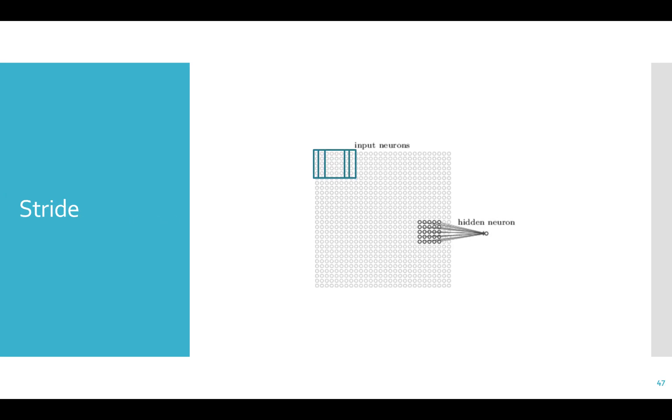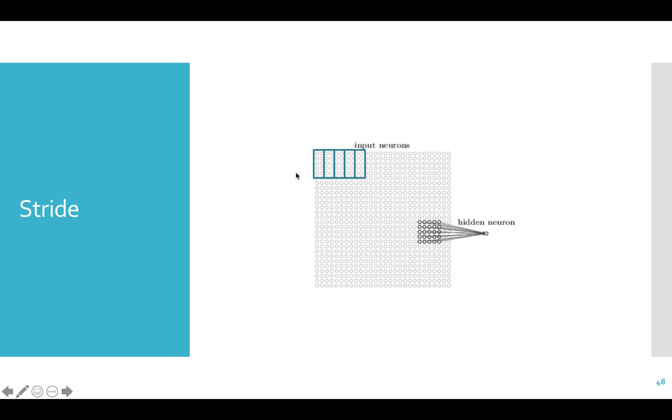The stride tells us how much to move a filter after each application. We've been assuming that the stride is 1 as we apply it at every location in the image or input. Many times we use a stride of 2 to sub-sample the image, as large images have a lot of redundancy. All you do with a stride is move that many spaces to the right and down between applications of the filter. So a stride of 1 looks like this, and a stride of 2 looks like this, and a stride of 6 looks like this.